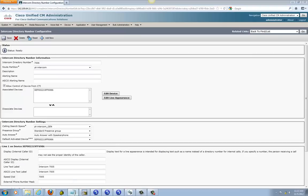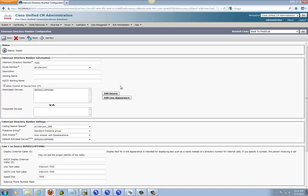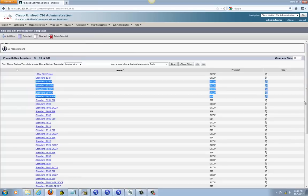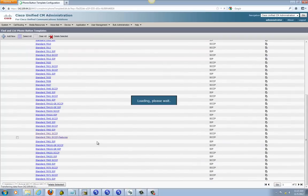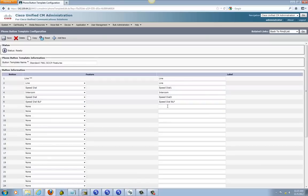Next we're going to set up Busy Lamp Field — BLF for short. Branch 1 Phone 1 is going to monitor Headquarter Phone 1, so you can see when that line is busy. First, go back to the phone button template we created, and add button 6 as Speed Dial BLF. Save it.